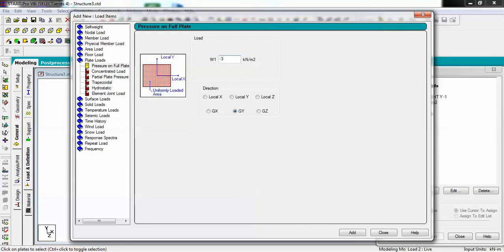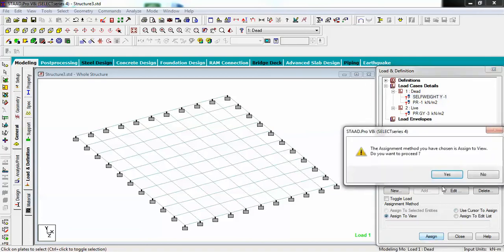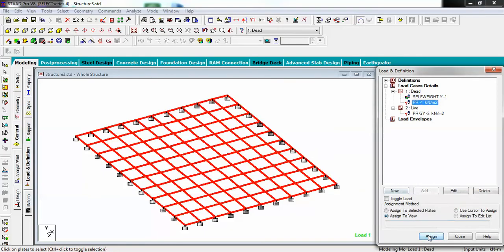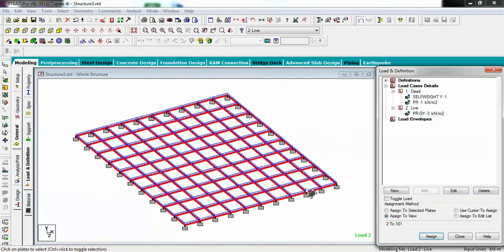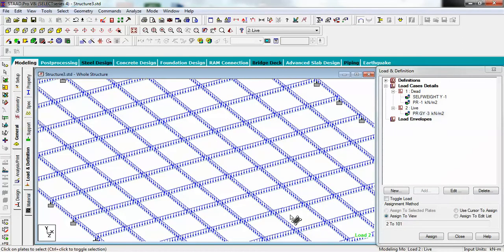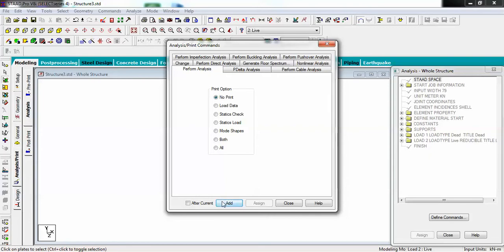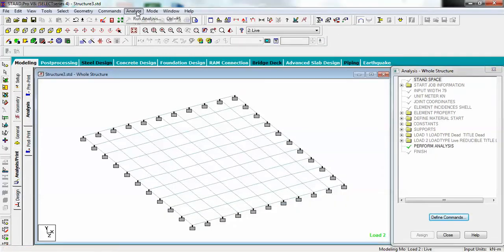Set the live load as minus three in the Z/Y direction and add. My self-weight covers the entire slab, so assign it to view. The live load is also assigned to view. You can see the arrows are downward, which means the loads are acting according to gravity.